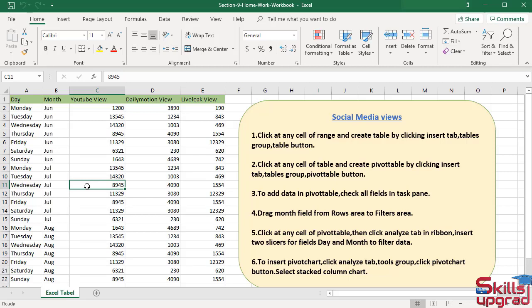First, download the resource file on the workbook. In this practice workbook, you have table data.